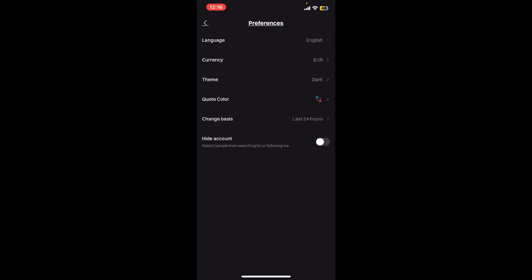Enabling dark mode will reduce eye strain and can be easier on your eyes, especially in low light conditions.